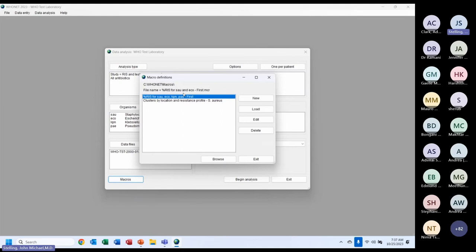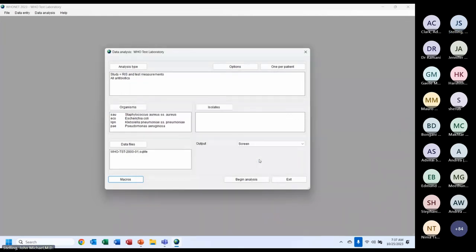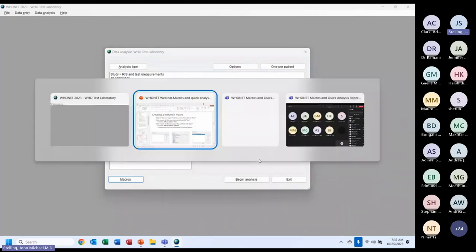There is one small problem with the edited macro — the macro name at the top still says '%RIS, Staph aureus and E. coli' even though I added organisms. If you want to change the macro name, you can't do it there, but you can go to Windows and change the name of the file. I'll click Exit and return to the PowerPoint.